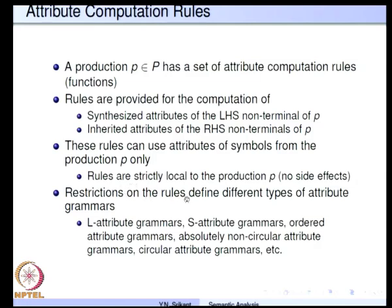Restrictions on the rules define different types of attribute grammars. We are going to study L-attributed grammars and S-attributed grammars. There are also order attribute grammars, absolutely non-circular attribute grammars, circular attribute grammars, and more — there must be more than half a dozen such varieties possible.